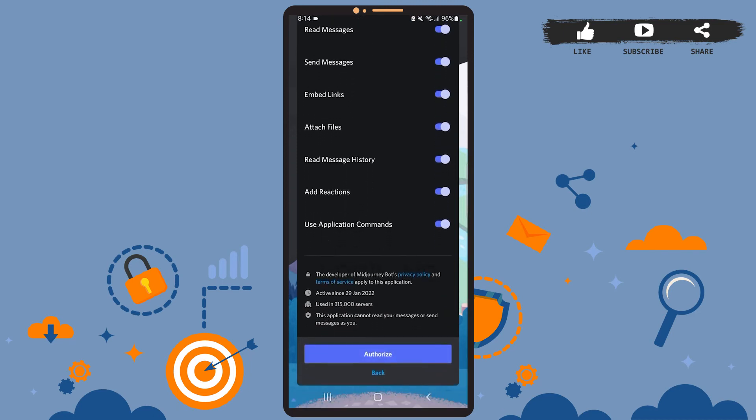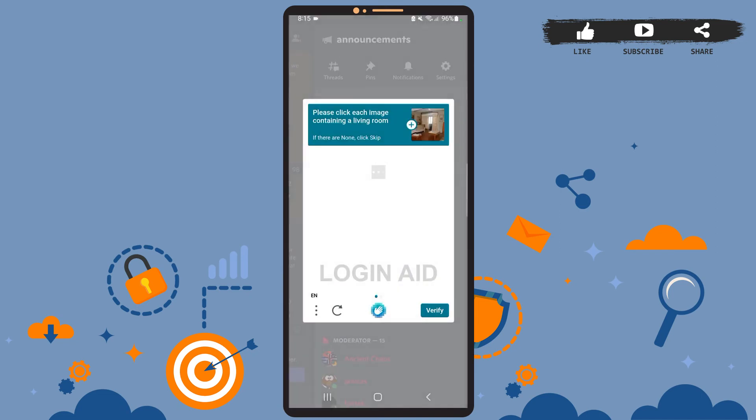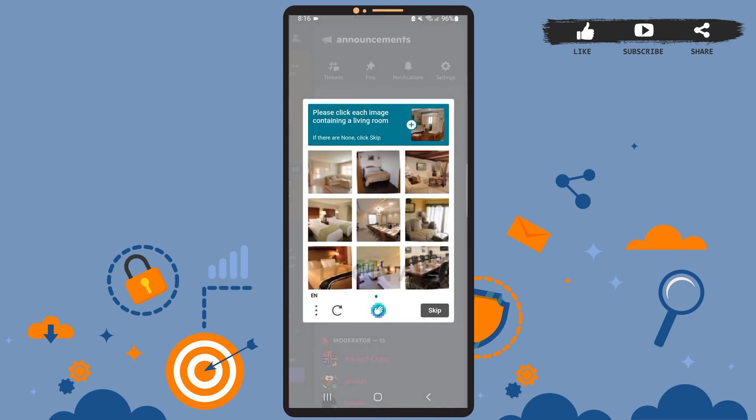After you're on this page, scroll down. At the end of the page, you can see this option: Authorize. Go ahead and tap on it. Here you'll have to verify you're not a robot, so do what the instructions tell you to do.